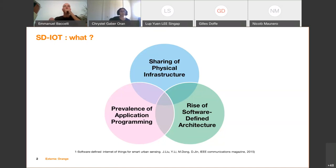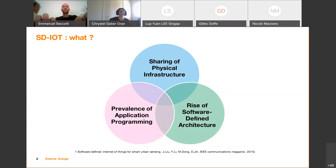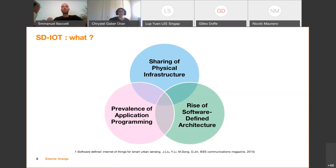The second trend is software-defined architecture. The best example is software-defined networks, which enable flexible network control by separating the data plane from the control plane. Given the growing complexity of IoT infrastructure, we think it will be necessary to borrow insights from SDN to realize flexible control and management of IoT infrastructure. Finally, there is a big trend of using APIs to describe physical infrastructure and hide its complexity and heterogeneity — for example, LWM2M, which defines a model of IoT resources.